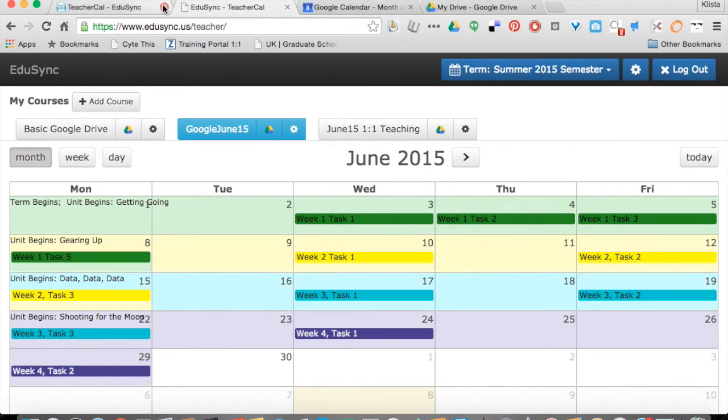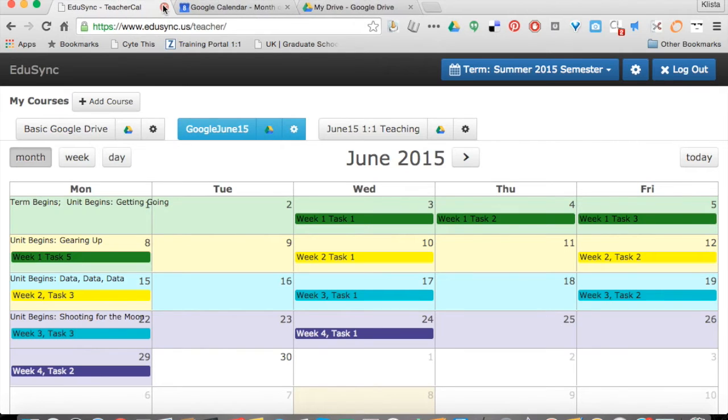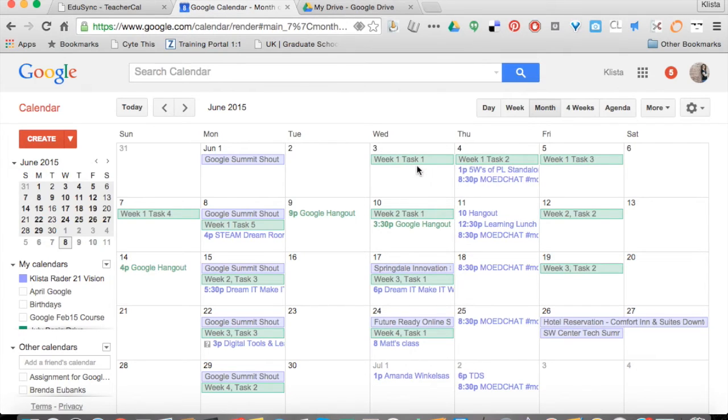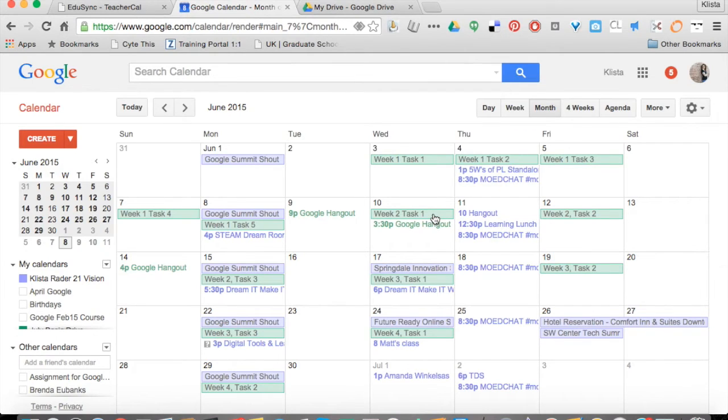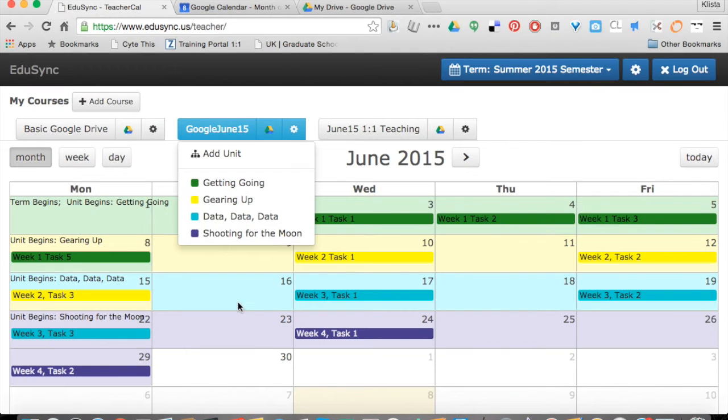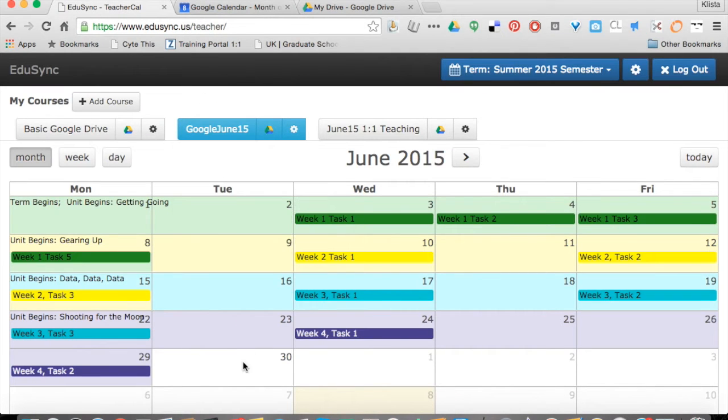This is actually sending this information to my Google Calendar. Let me show you what that looks like. This is my June calendar. You can see where it says week one, task one, and so on. I actually did not add those in there. TeacherCal added those in there for me. Those are the exact same things that you would see here.